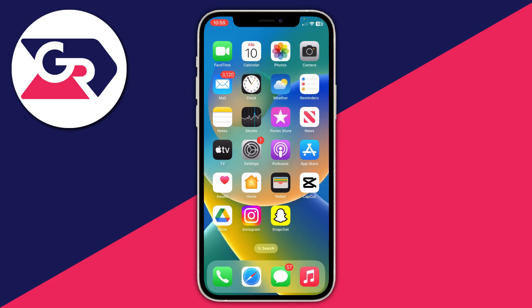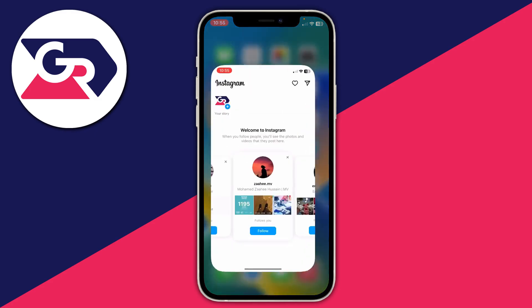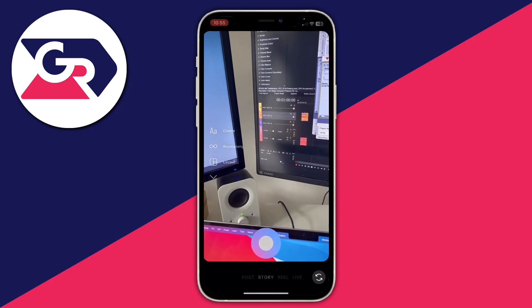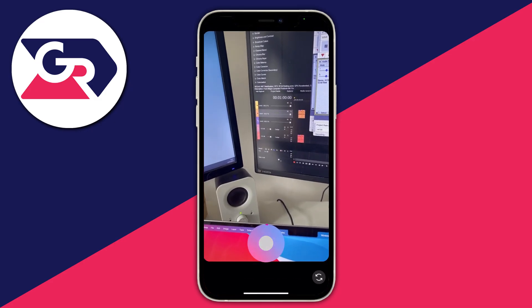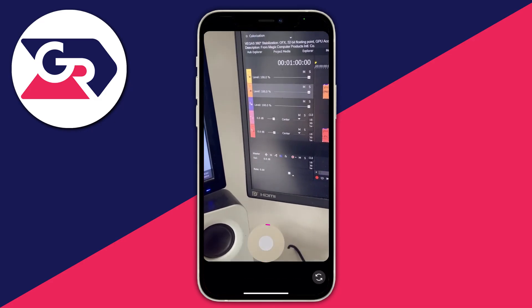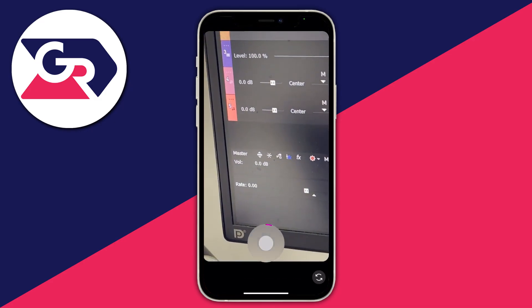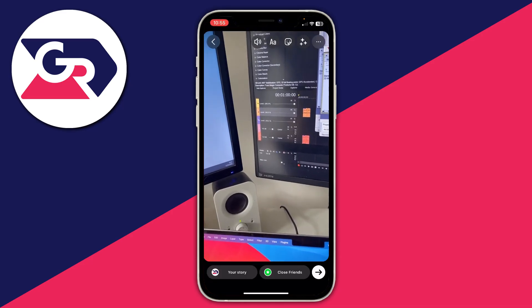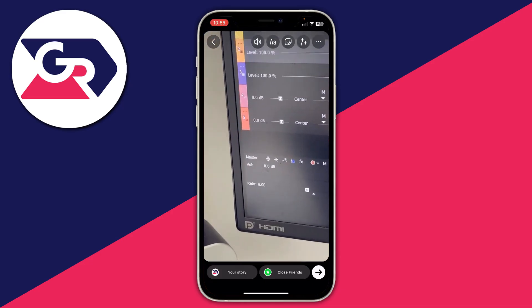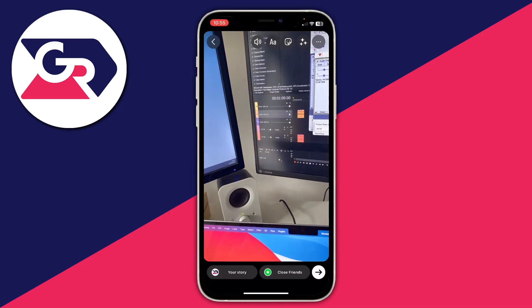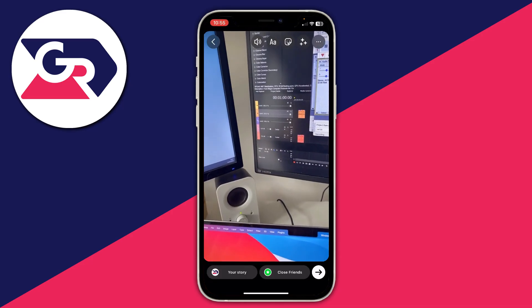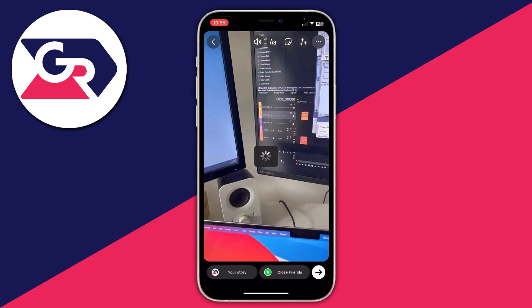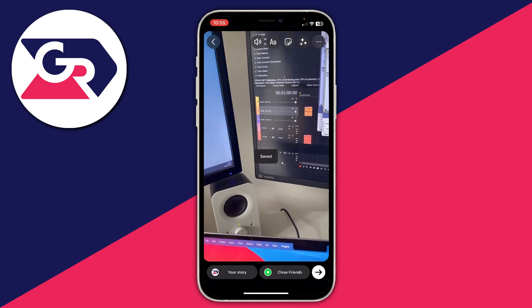If I open up Instagram and then swipe across, I can start recording and the music is going to keep playing. I can then let go, and that's another way of doing it. You can save this to your camera by pressing the three dots in the top right and then pressing save.